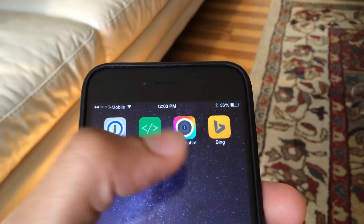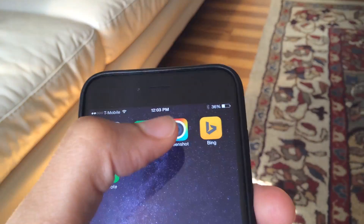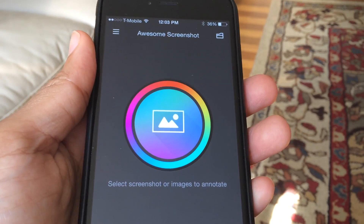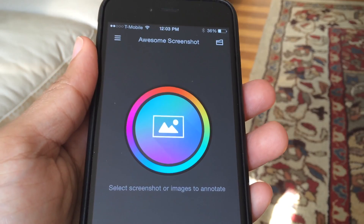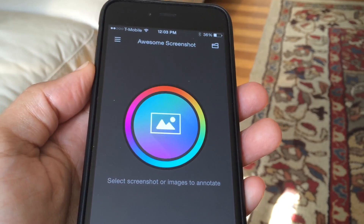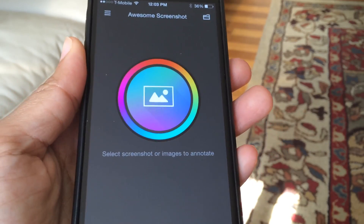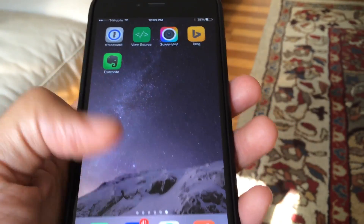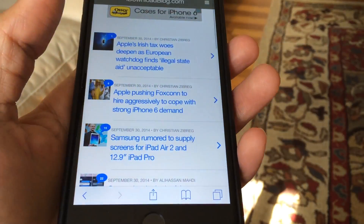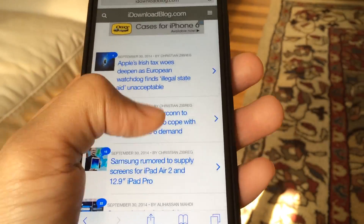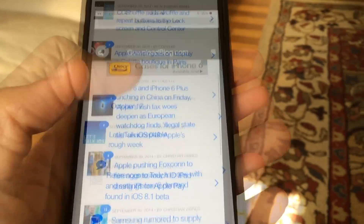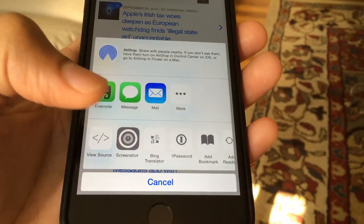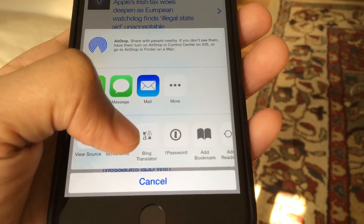The next one is Awesome Screenshot. I've actually covered this before on the Mac, but now it is on iOS. It lives up to its name — it's awesome. The really nice thing about Awesome Screenshot is its extension in Safari. If you open up Safari and tap on the Share button, you can use the Awesome Screenshot extension to take a screenshot of an entire web page from top to bottom, or you can just take a screenshot of the portion of the screen that's showing at the moment.